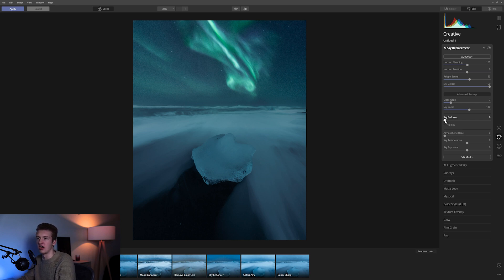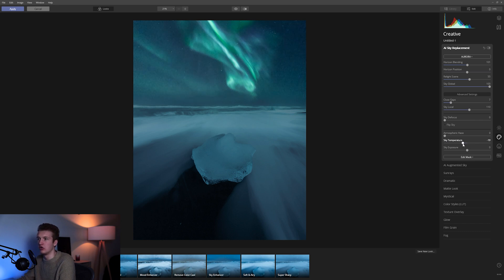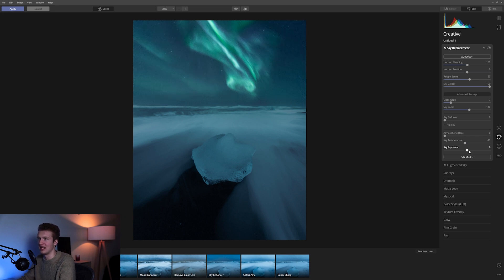In most cases you'll get a really clean result, but if not you can always slide these sliders to fine-tune. You also have Sky Defocusing, which we don't really need here, and Atmospheric Haze — say there's a hazy mountain, you could add a bit of haze to the sky to blend it in. Then there's Sky Temperature, and what's cool is when you turn it to the left it also blends your foreground with the sky's colors.